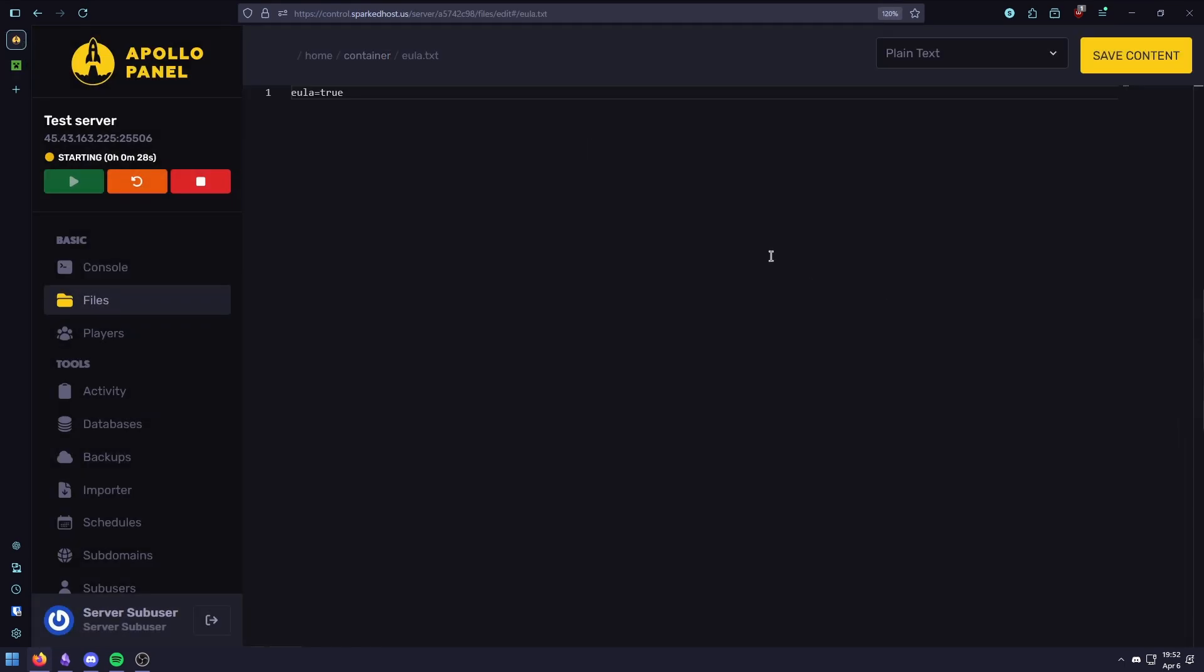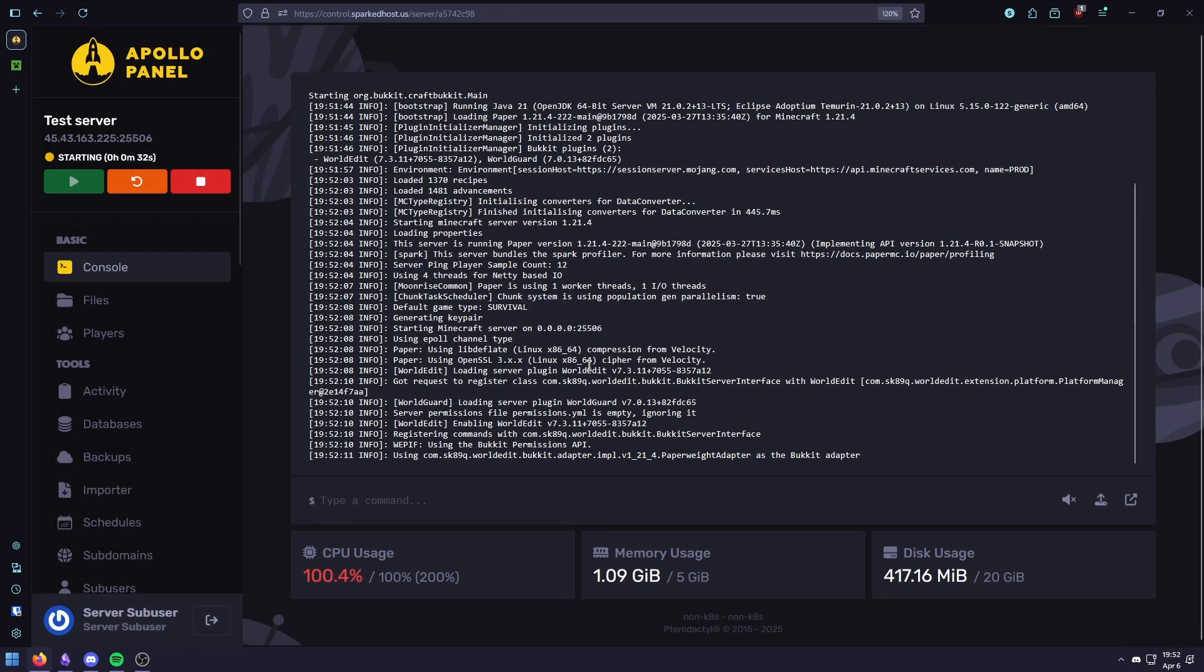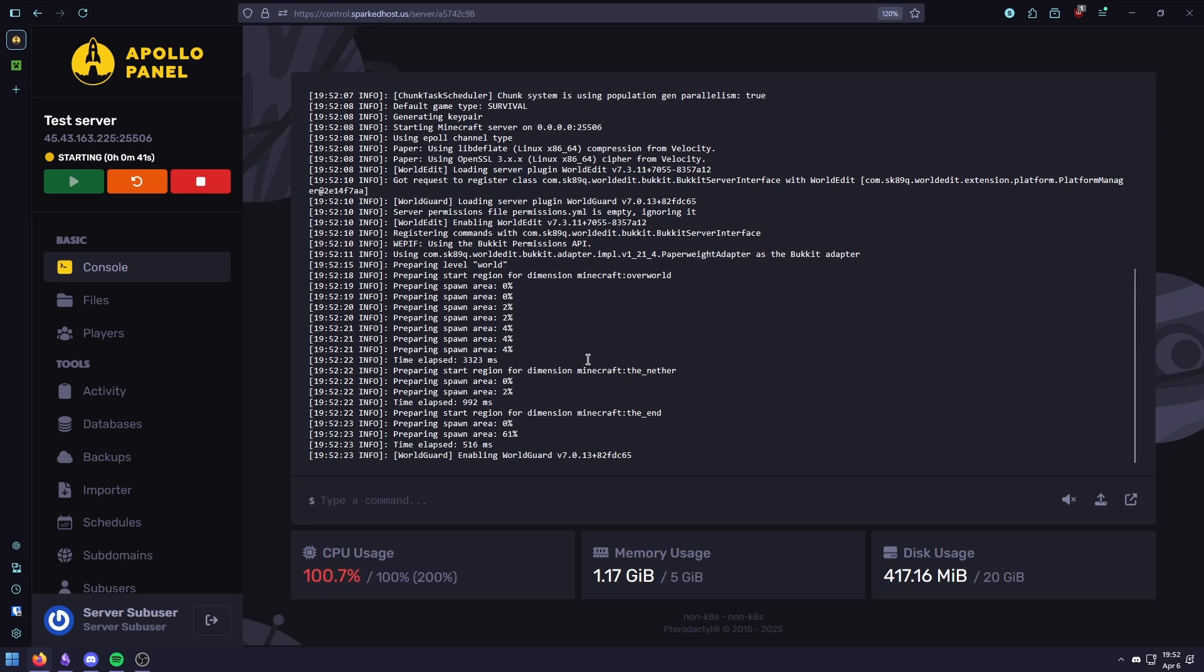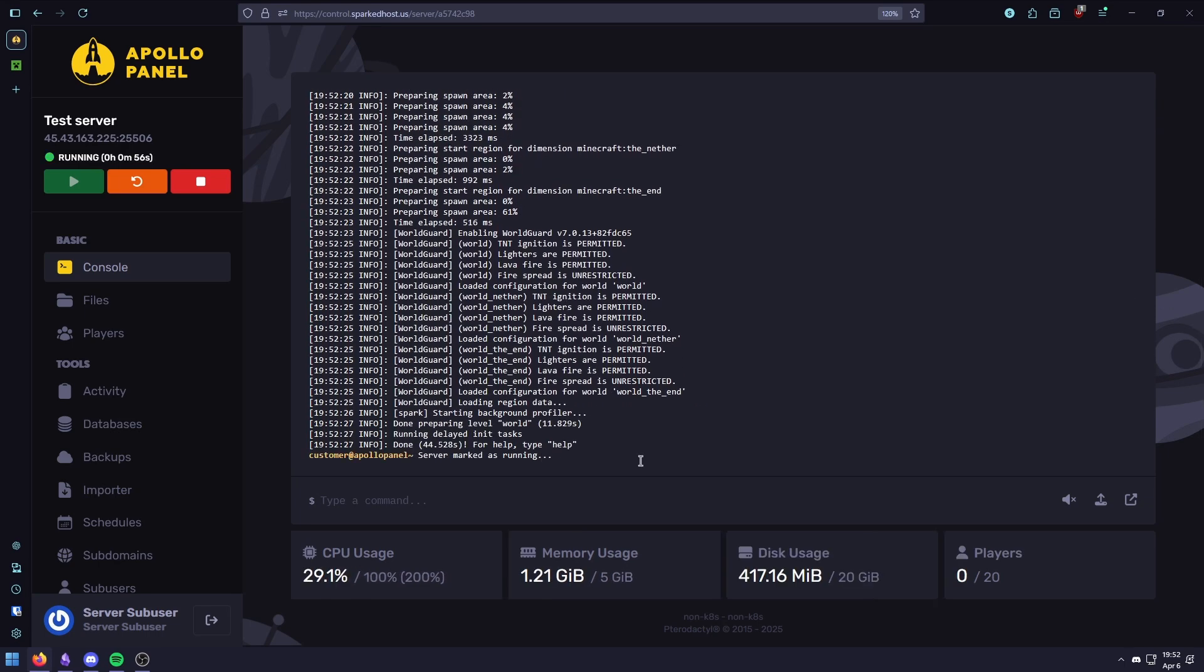And that's it, your server should now launch successfully. As you can see, it runs with no issues whatsoever.